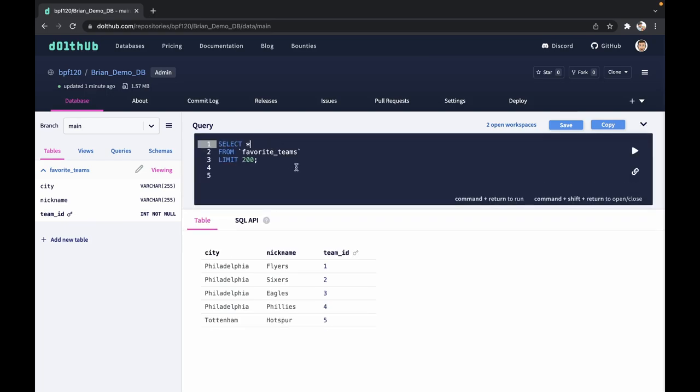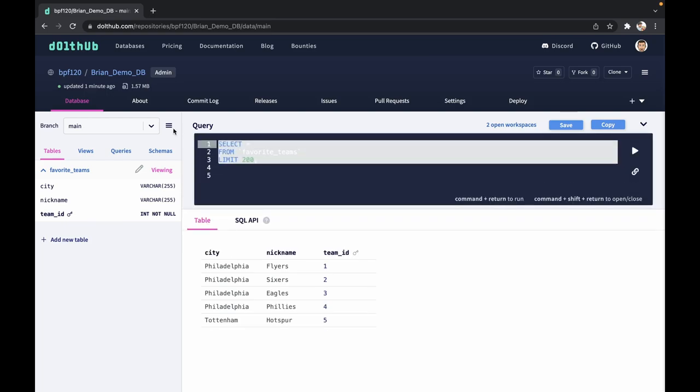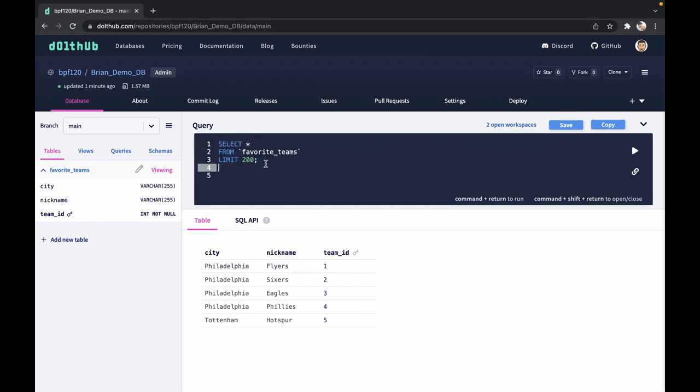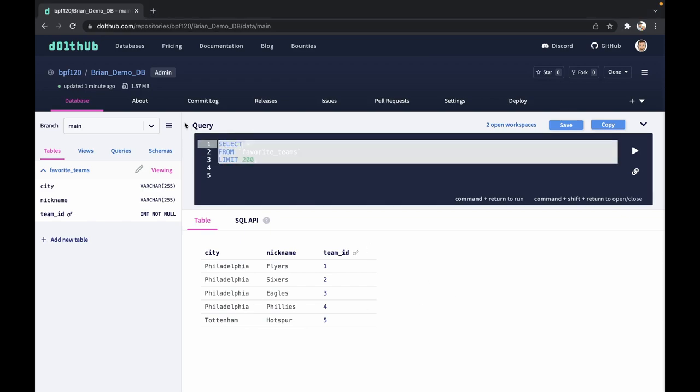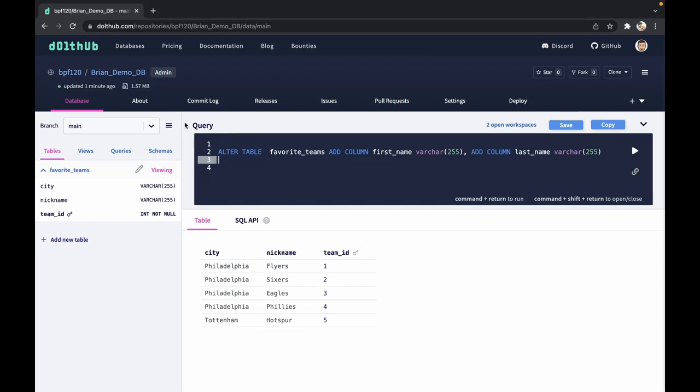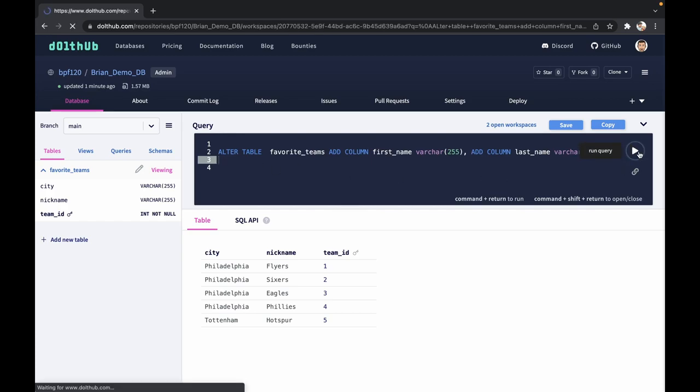The first thing we're going to do is alter the table to include those columns. I'm going to add my alter statement into DoltHub's online editor and we can run this.